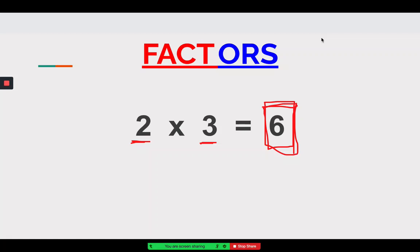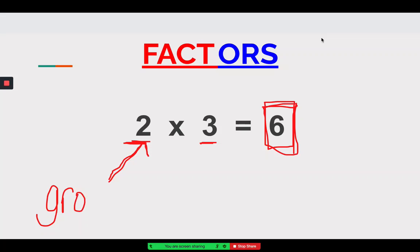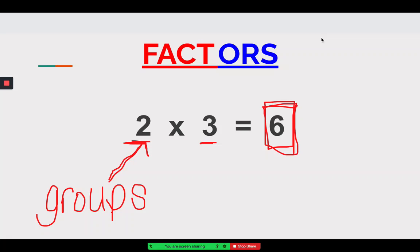To remind everyone of what we learned over these past two weeks: our first factor — which in this case is two — is always how many groups there are. You might be thinking, what is a group? A group is kind of like an area or a shape that's holding things together.